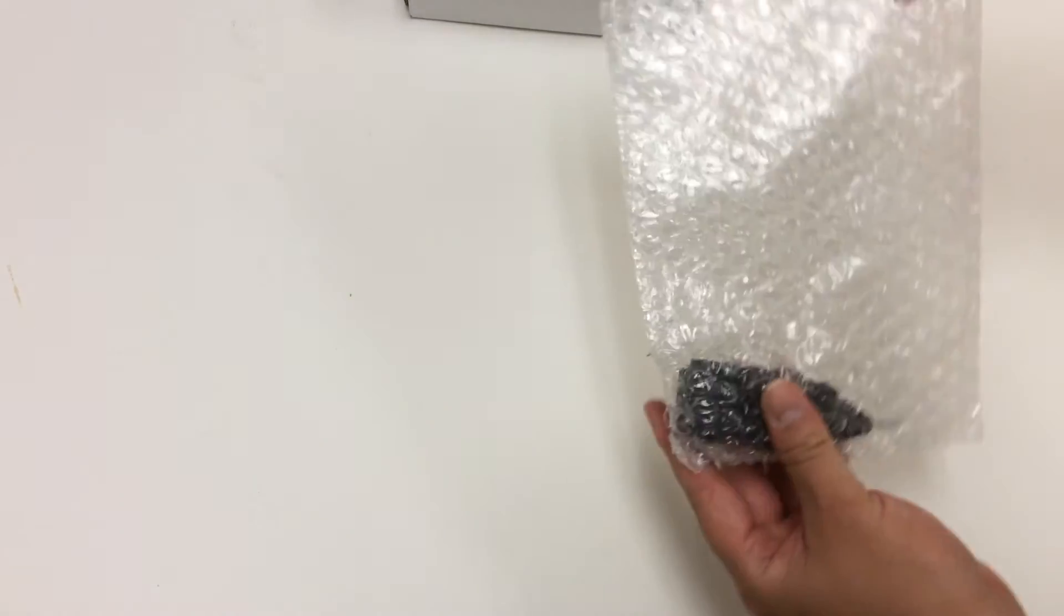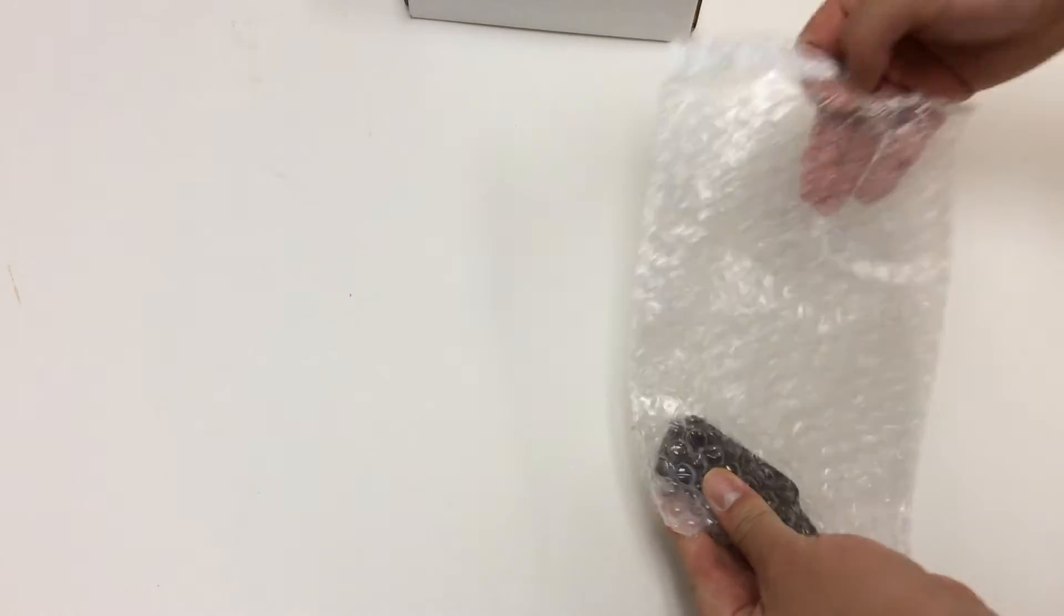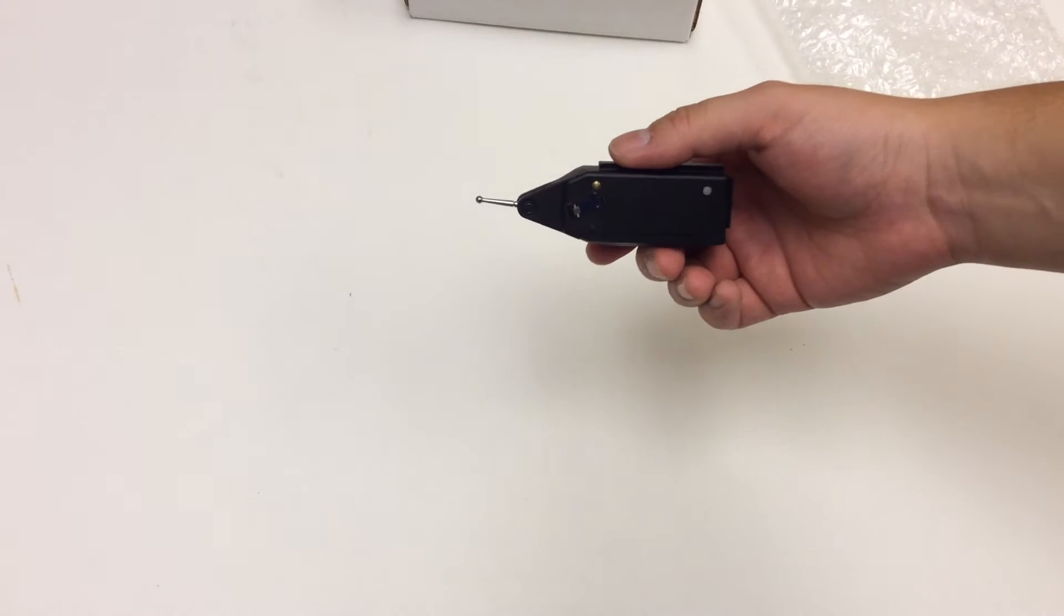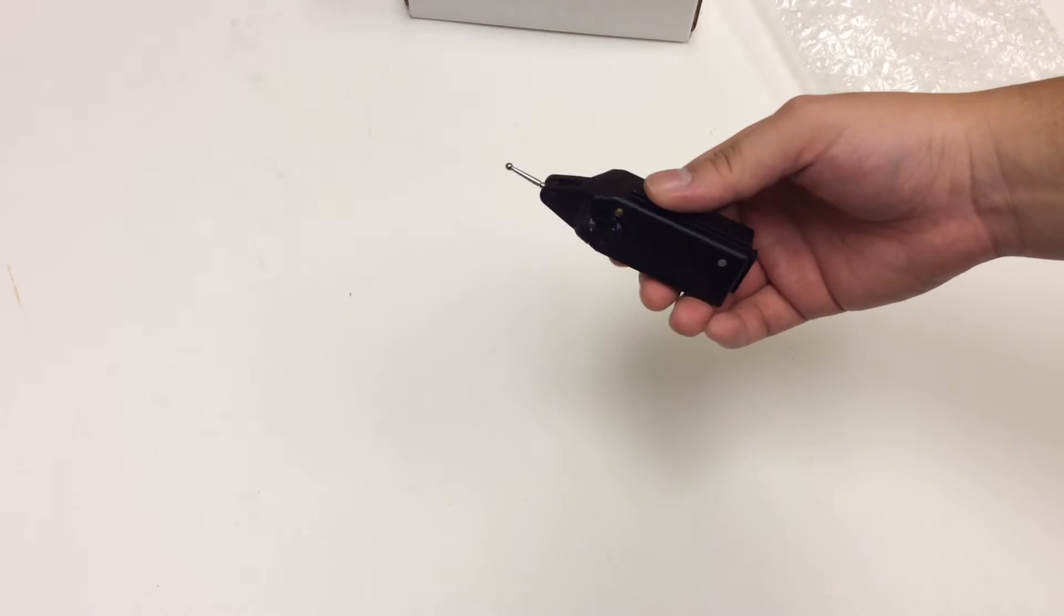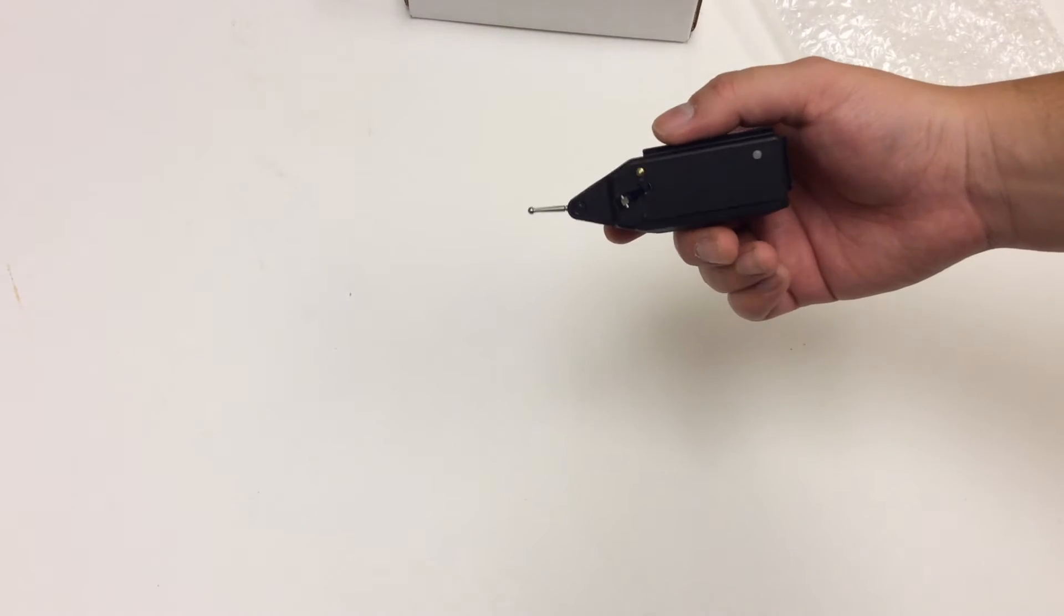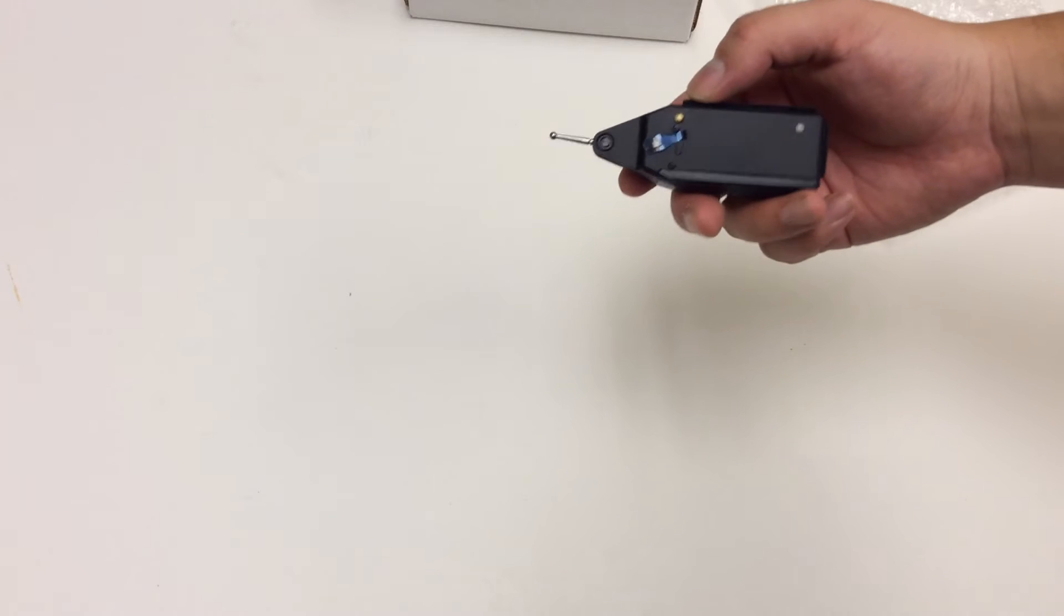Let's look at the Blendicator itself. The Blendicator is a test indicator with a Bluetooth transmitter integrated inside.